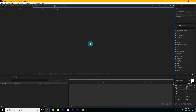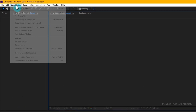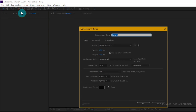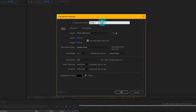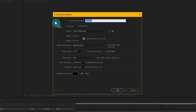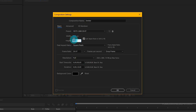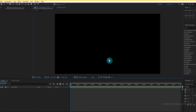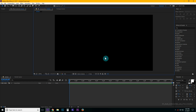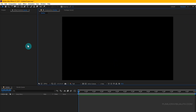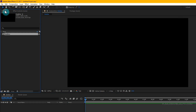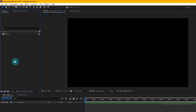First, create a new composition. Go to Composition > New Composition and let's call this 'emitter'. Set it to 1920x1080p at 29.97fps, and set the duration to 15 seconds, then click OK.